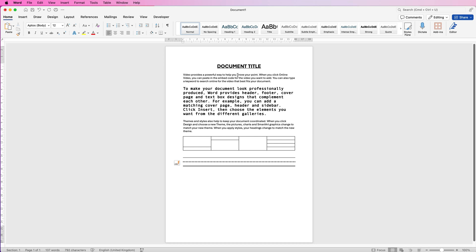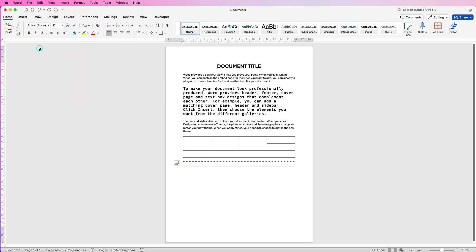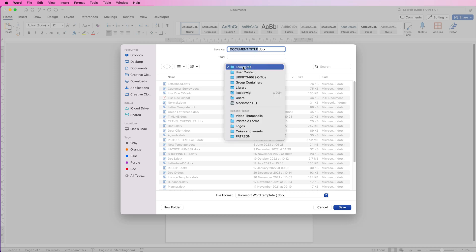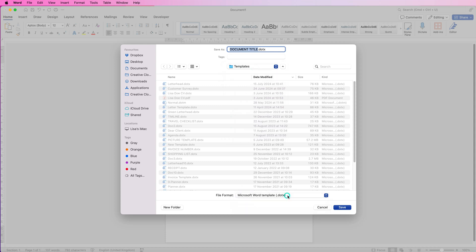And finally, if you want to save your document as a template, once you've completed your document, go to file, go to save as template, save your document title up here. Make sure you're saving it into the templates file and then down at the bottom here, make sure your file format is word template and then simply click save.